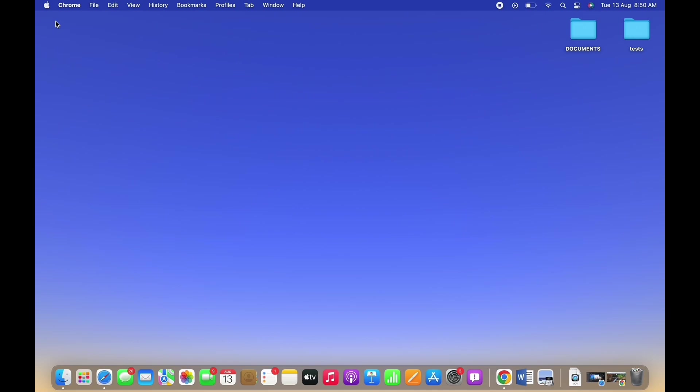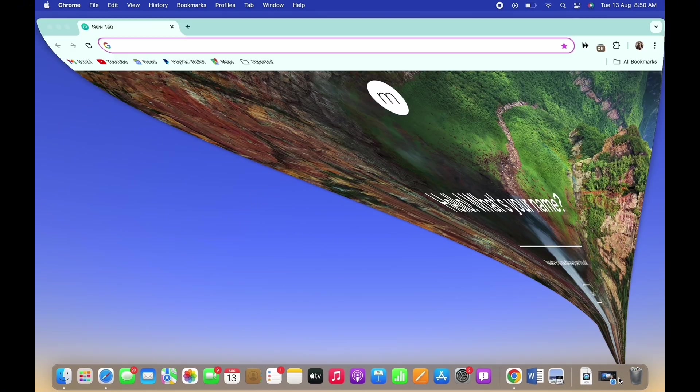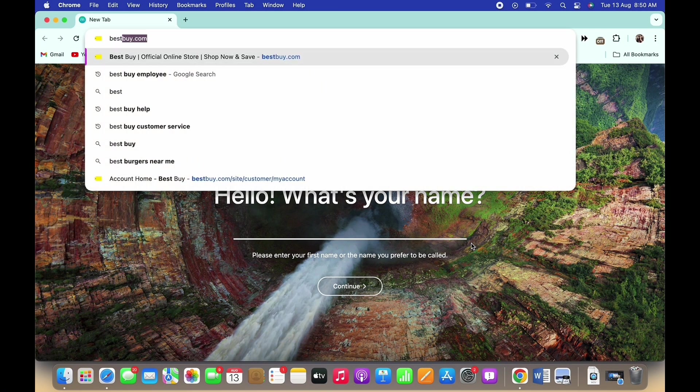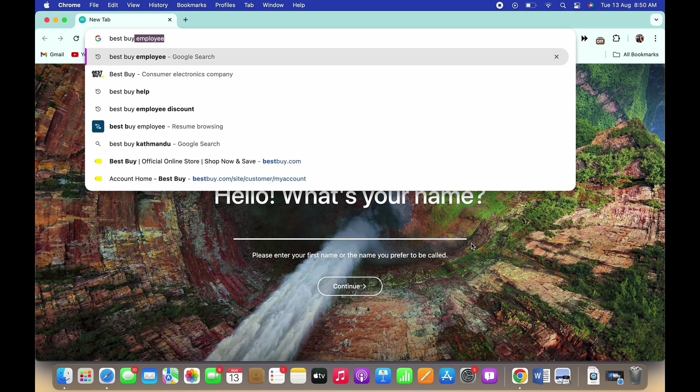First, open your preferred browser and in the search bar, search for Best Buy Account Delete.